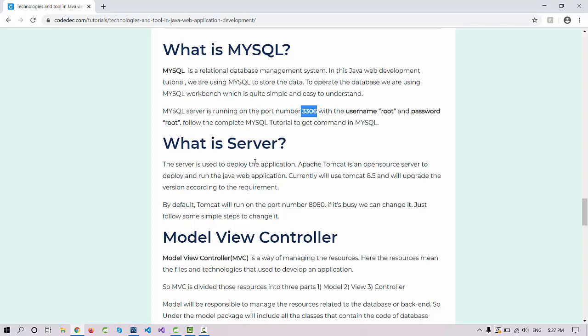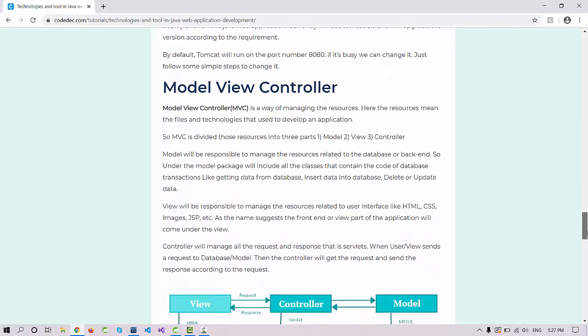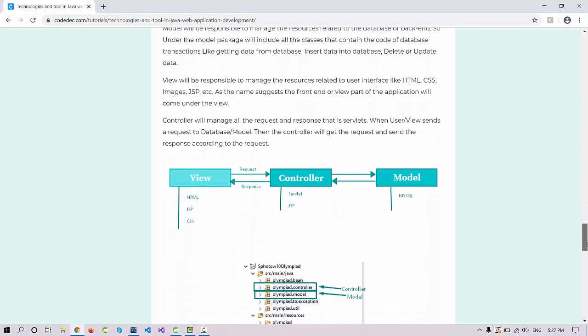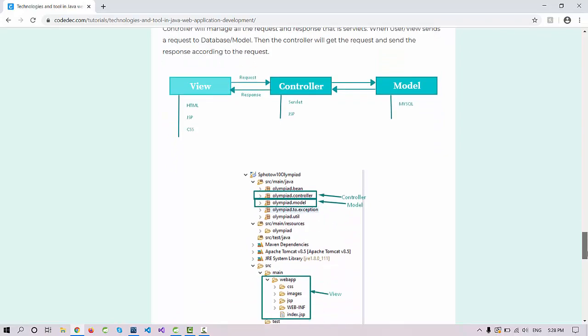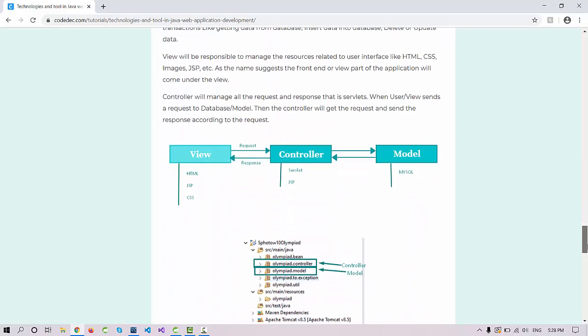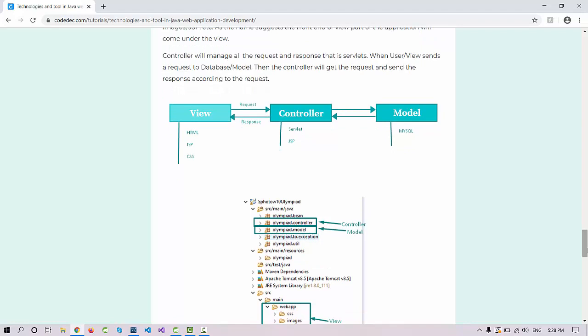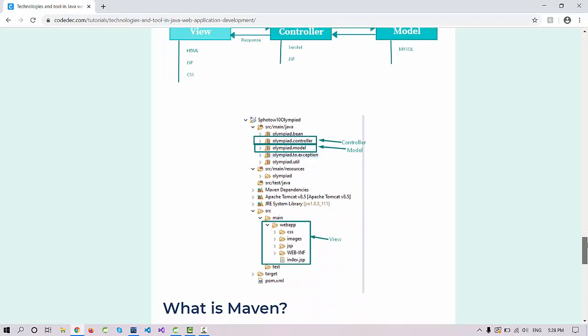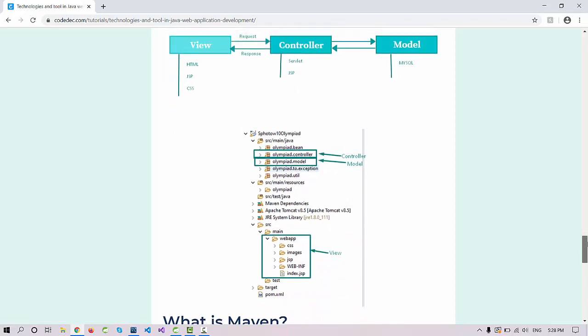Next thing, MVC. What is Model View Controller? We are using the MVC approach to manage the resources. MVC is a way to manage things properly: the view part, controller part, and model part. What is the view part in this project, the controller part, and the model part?